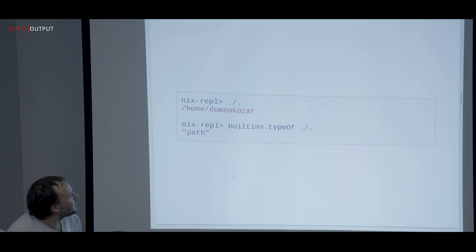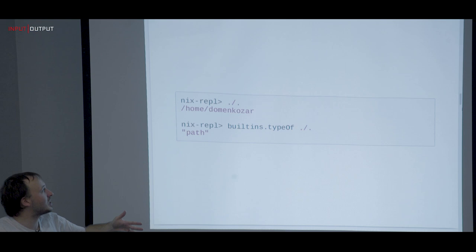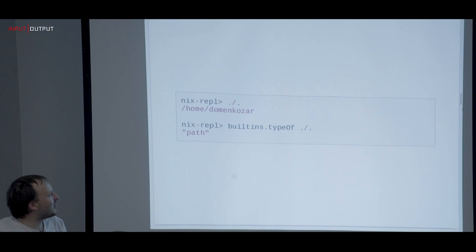Nix has paths as a type. One quirk is if you want to refer to the current path, you have to do `./. ` — if somebody doesn't tell you this and you just use dot, it's treated as attribute set access and you get weird errors.